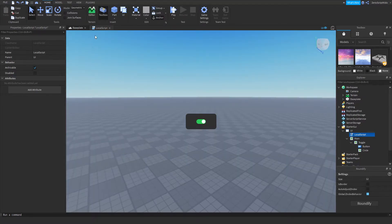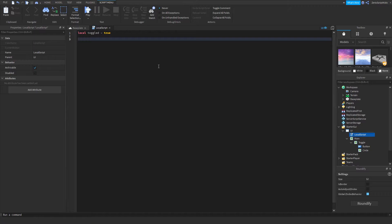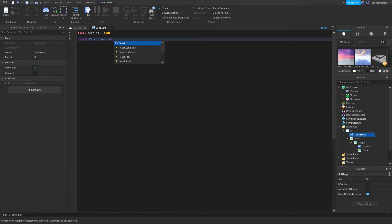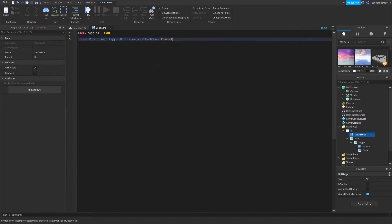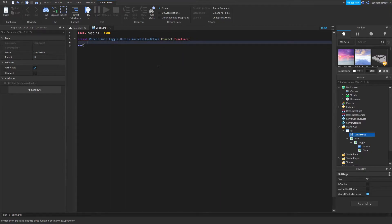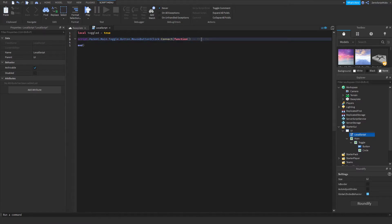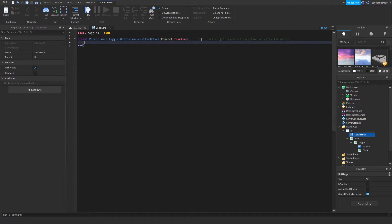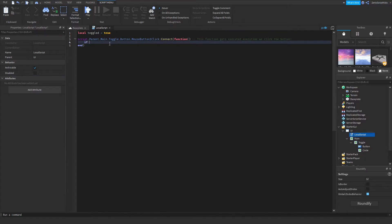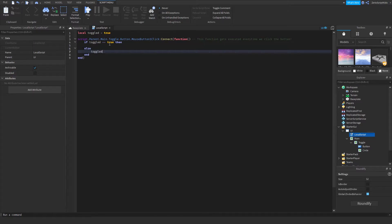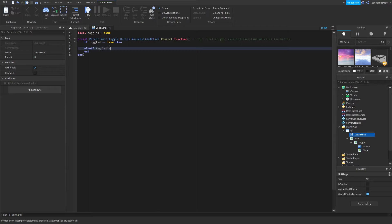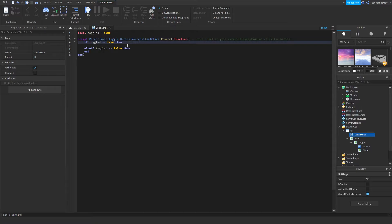You can see that it's on. I need to do script.parent.main.toggle.button.MouseButton1Click on a function, so this just gets executed every time we click the button. We want to check if it's already toggled, so if toggled equals equals true. I don't have to put it here but I have it for just educational purposes I guess. It's easier to read if you're not really that good at scripting.